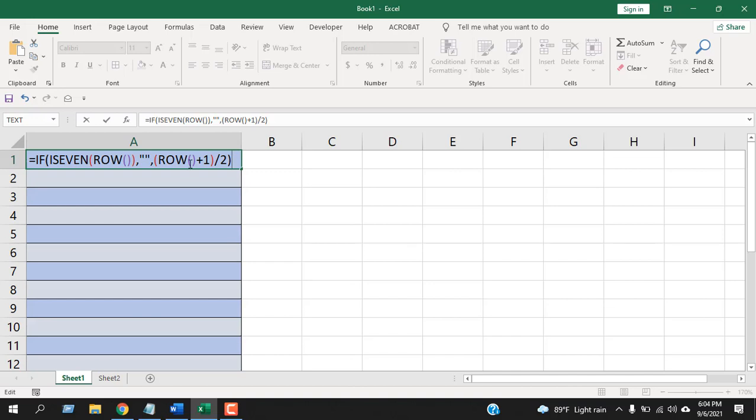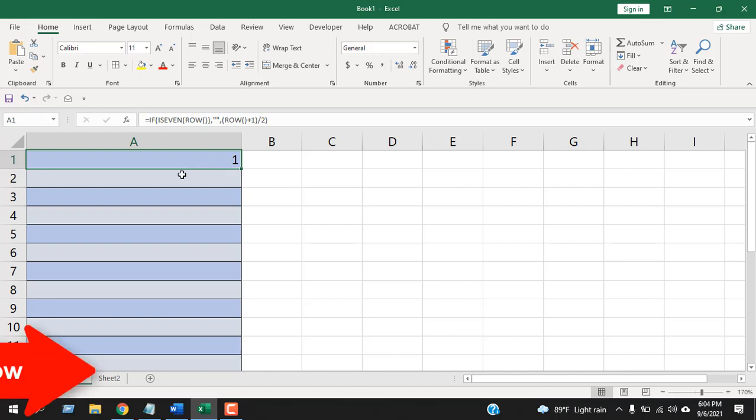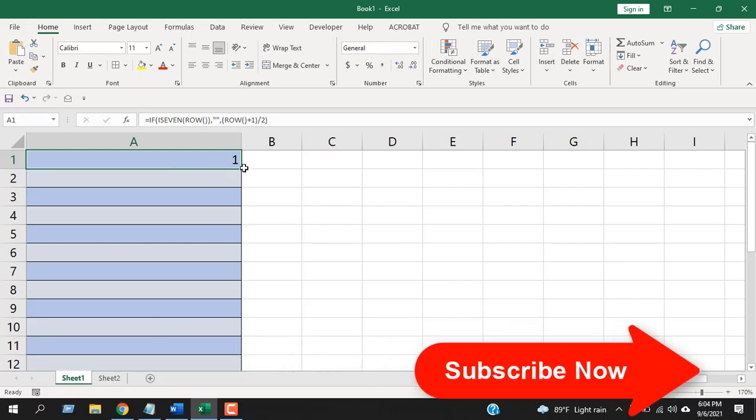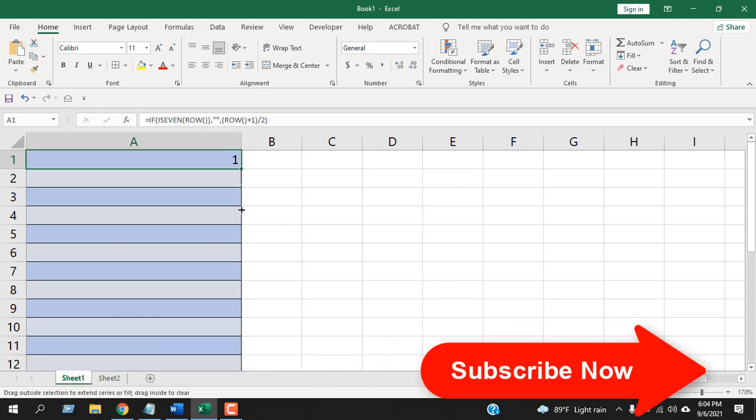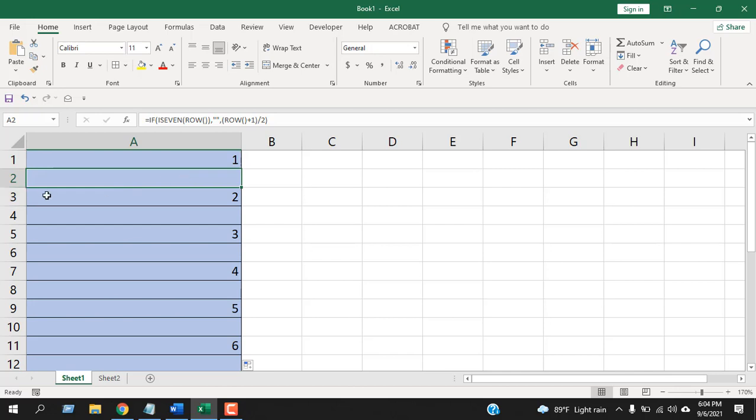Now if I press Enter, you can see the first cell has 1. If I drag this formula, you can see row number 2 is empty and row number 3 has serial number 2.